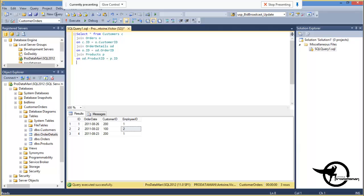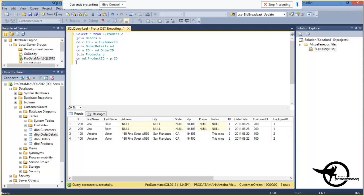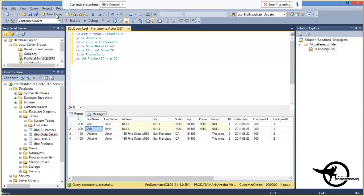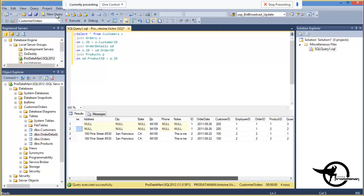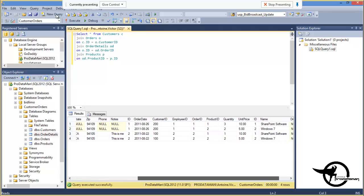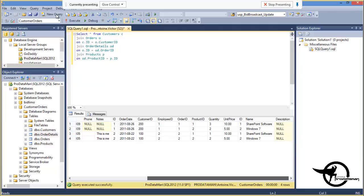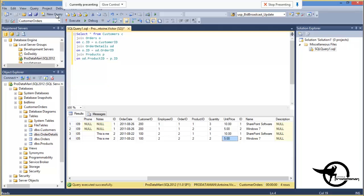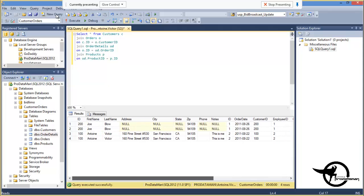And let's execute that just to make sure it works. We see that Antoine Victor is Customer Number 100. Joe Blow is Customer Number 200. There's the address. And then the employee that processed the order. The unit price and quantity of the product that was purchased. And the name of the product. Oh wow, that's a heck of a deal on Windows 7. Five dollars.